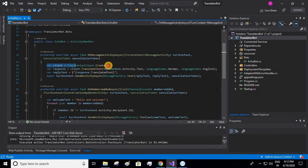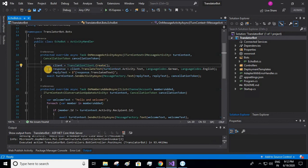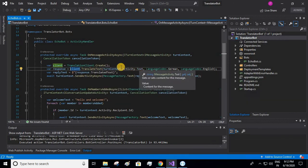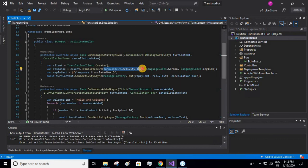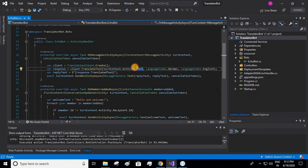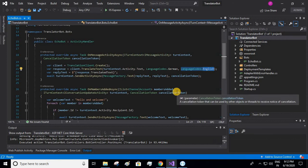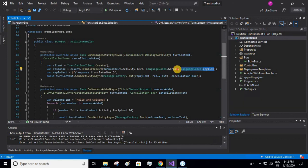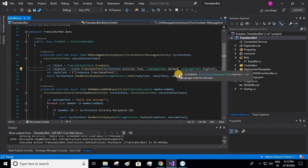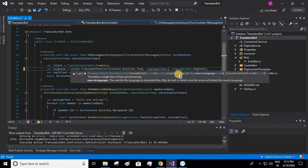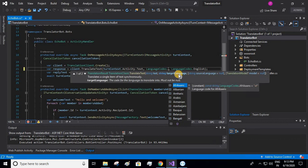Here we create a new client. We get a response, that is turn context activity. So whatever user has written, I am giving this as an input, and this is my target language and this is my original language. You can change the target language based on your preference. There are various target languages available. So I'll show you what all languages are there. Let me select German.